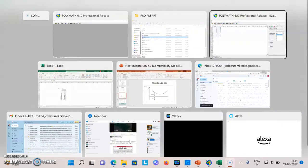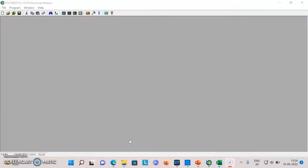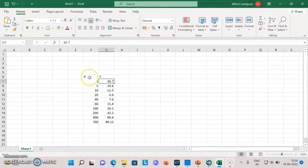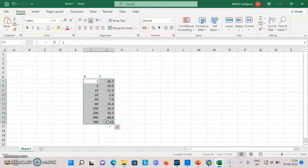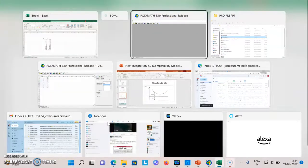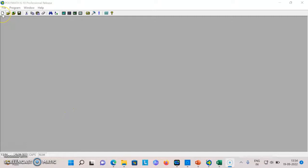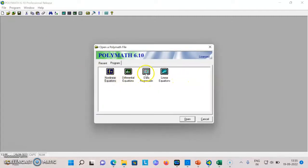Let's say we have vapor pressure as a function of temperature data which I'll insert here in Polymath. You have to click this for the new problem and out of these options click on data regression.